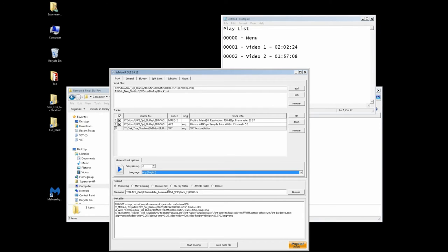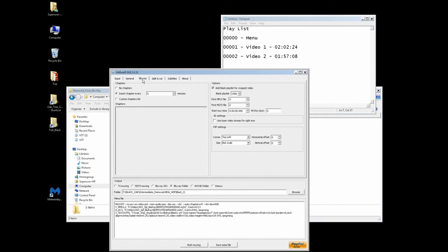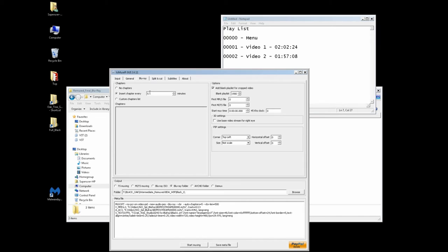I'm going to create Blu-ray folders and put it in Black 1. Let's check the TS-Muxer settings: play sound at end, use the latest output folder name, mux at a variable rate — that means it's essentially going to do a copy — and insert chapters every five minutes, which is probably not a bad idea. Split and cut: no, don't do anything with that.